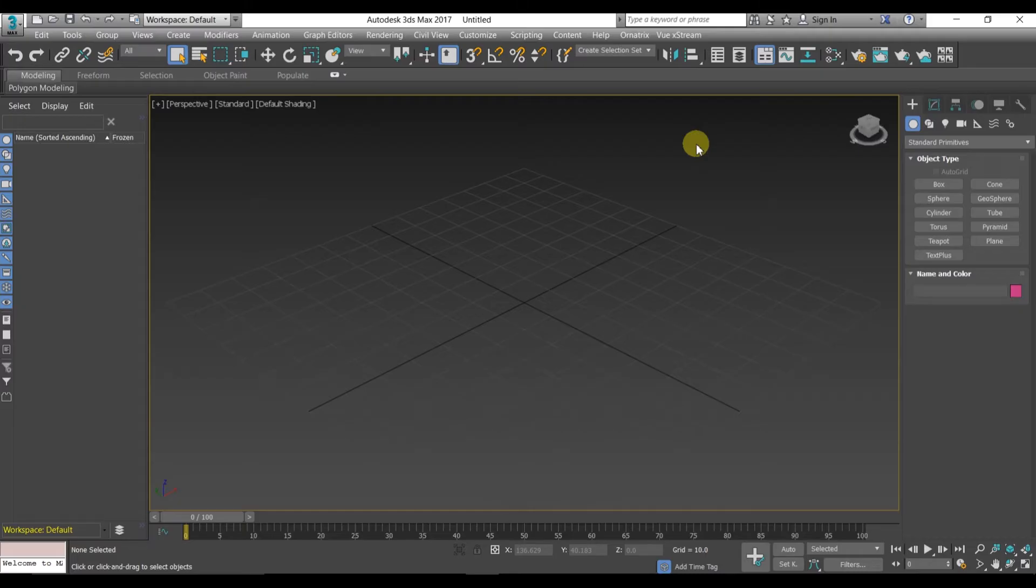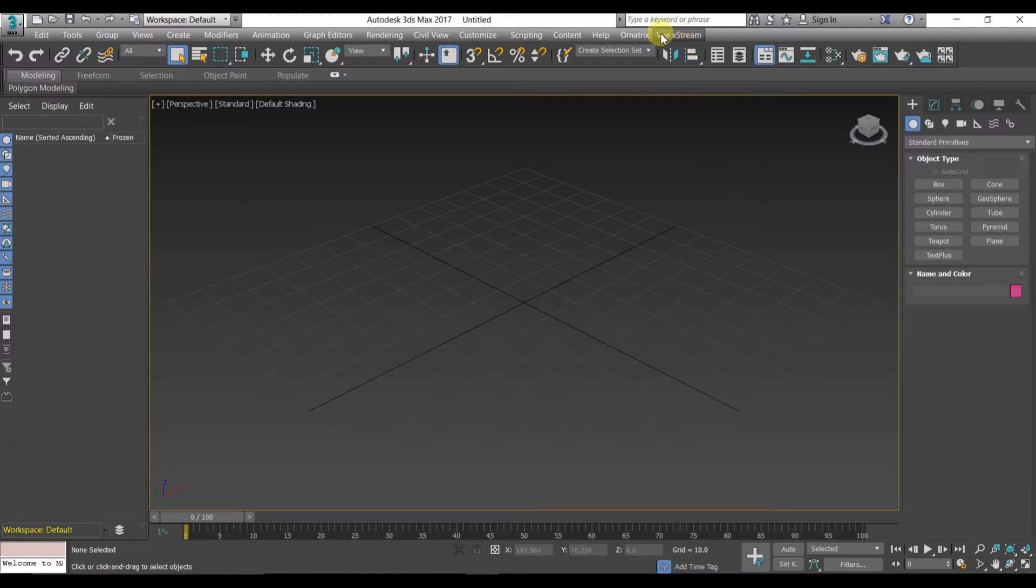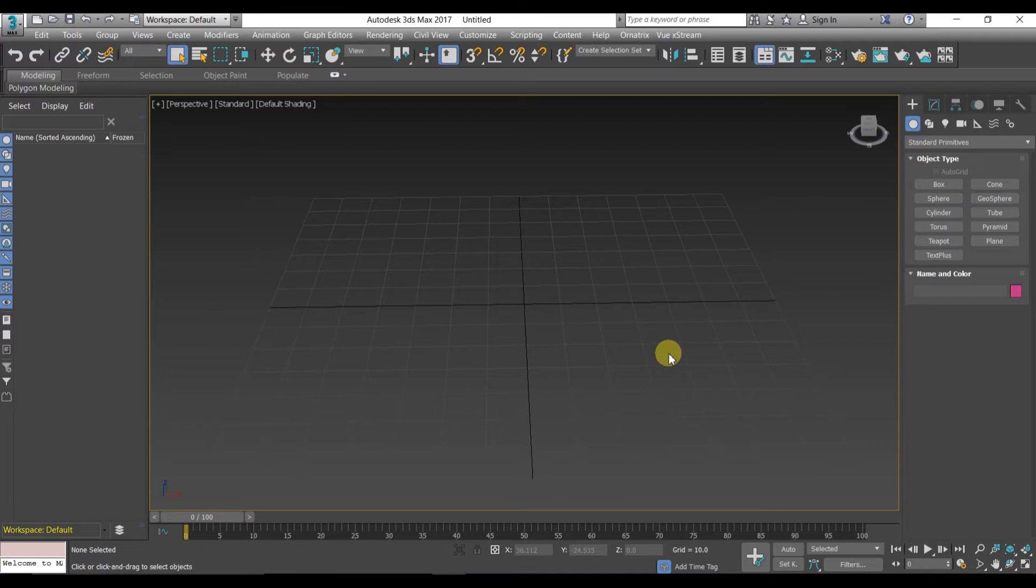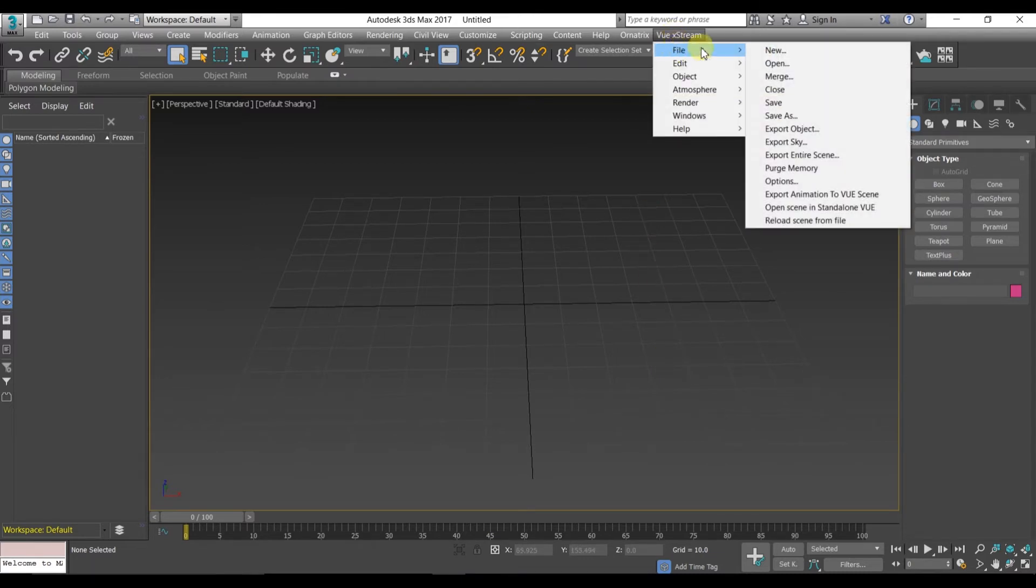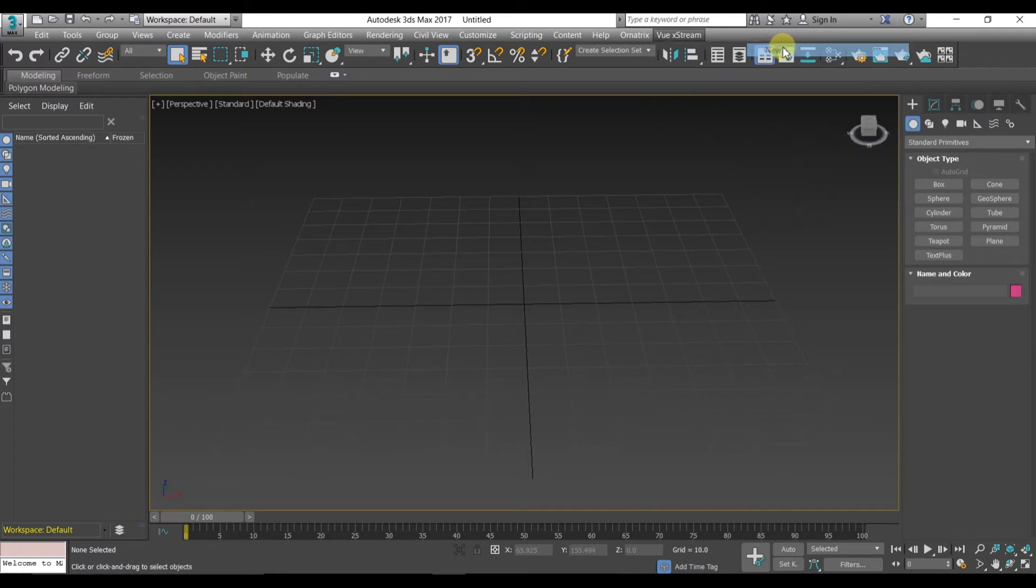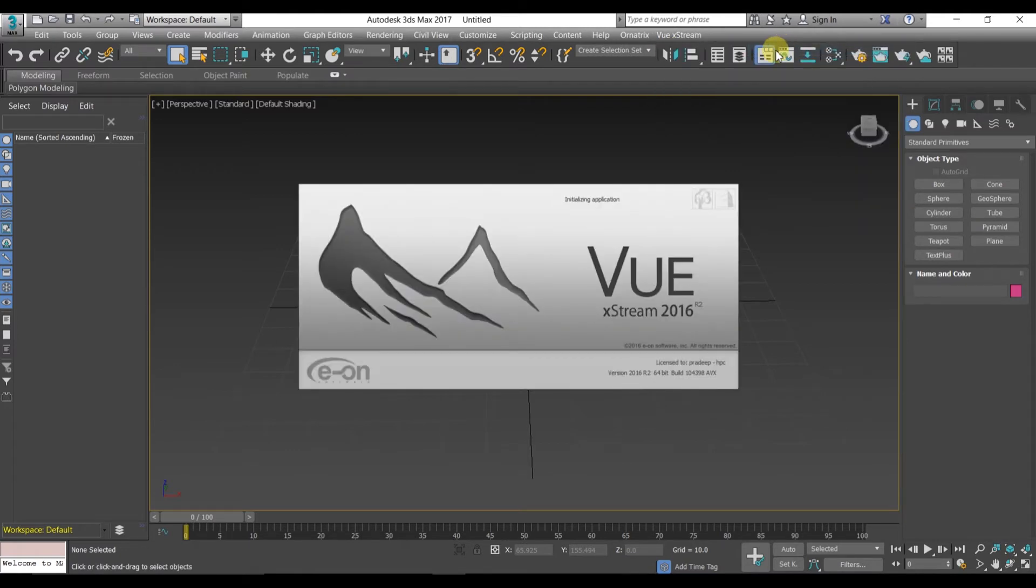After opening 3DS Max, you will see the Vue Extreme toolbar. Just go to the Vue Extreme, click to the file and new, and it will open Vue Extreme 2016 in your 3DS Max.